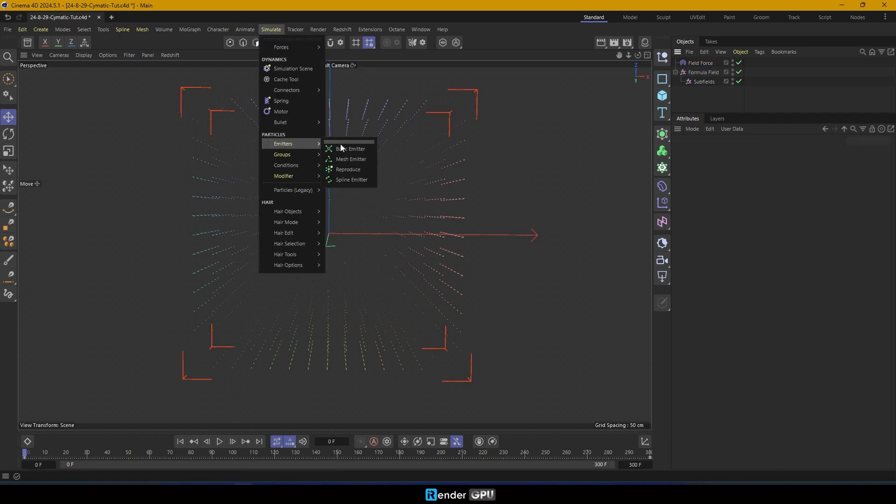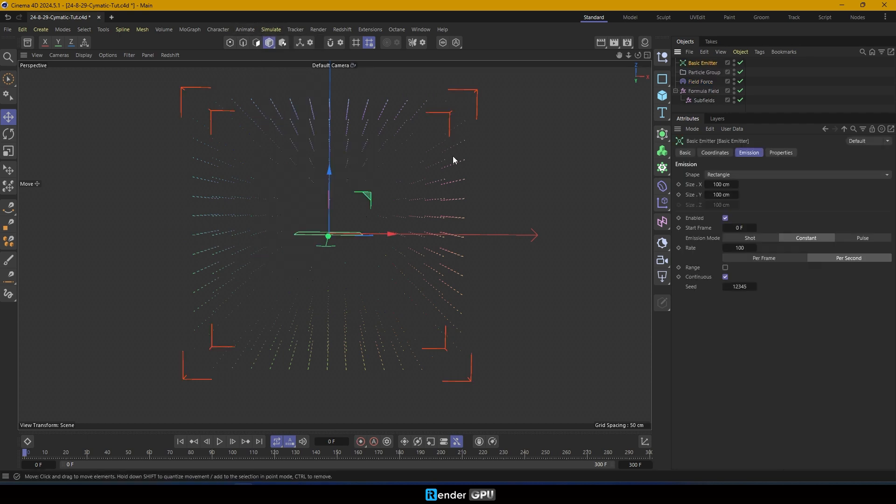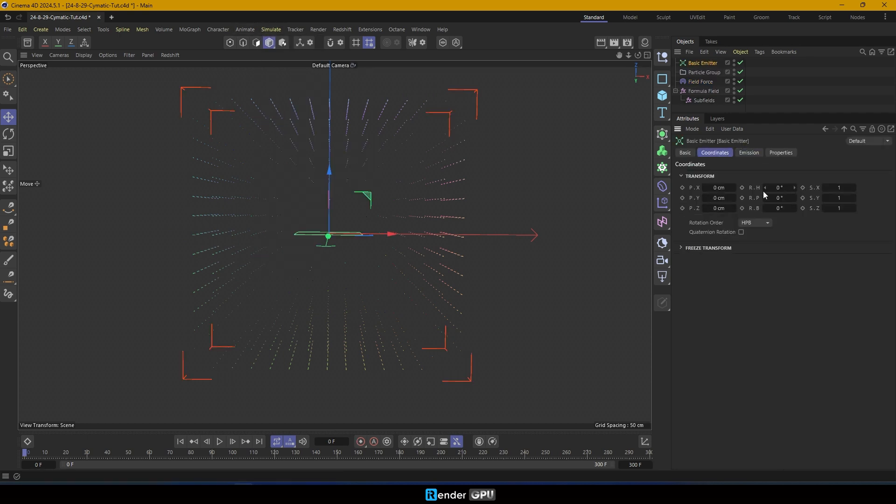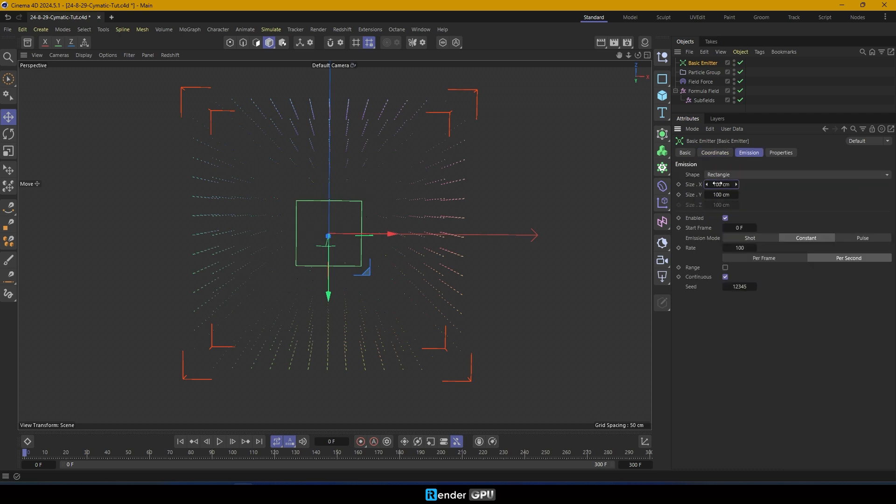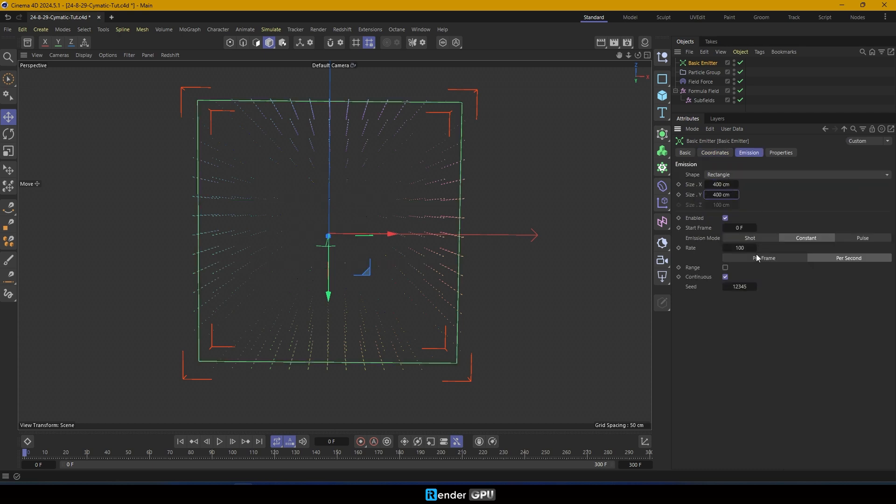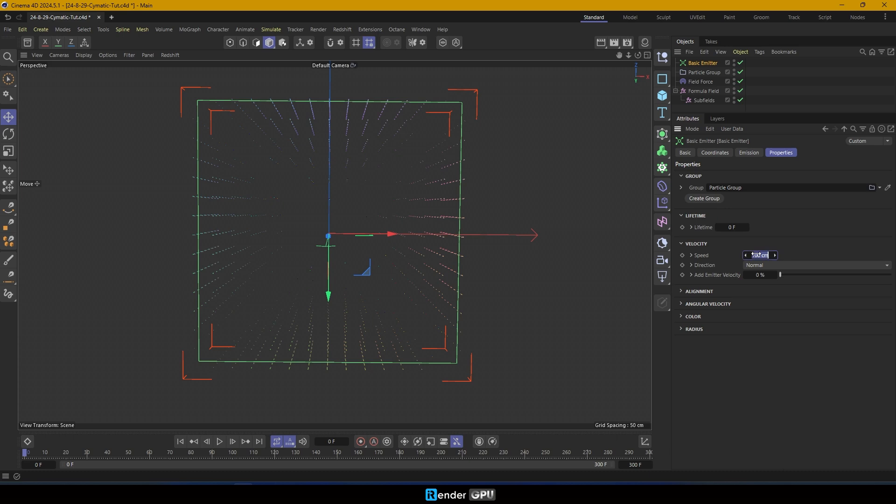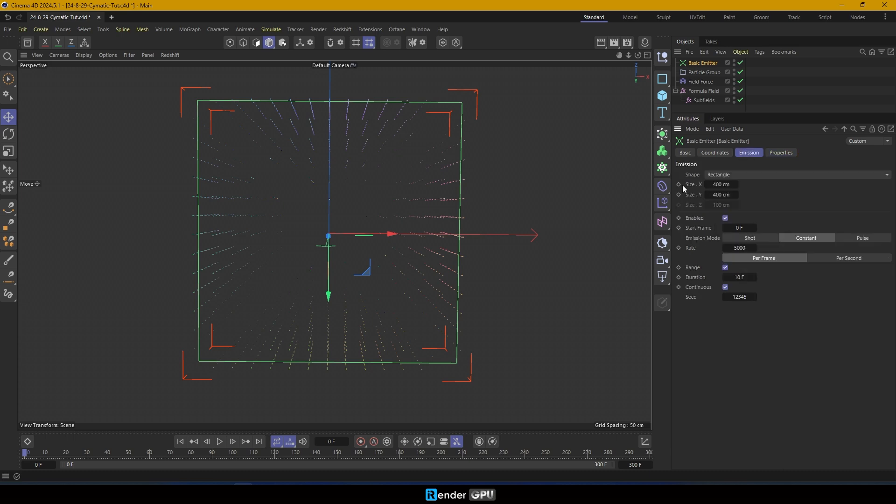Next, create a basic emitter. In the coordinates tab, adjust the RP to 90 degrees. In the emission tab, set the shape to rectangle and adjust the size to 400 cm for both X and Y axes. Set the emission rate to 5000 per frame and allow range with a duration of 10 frames.